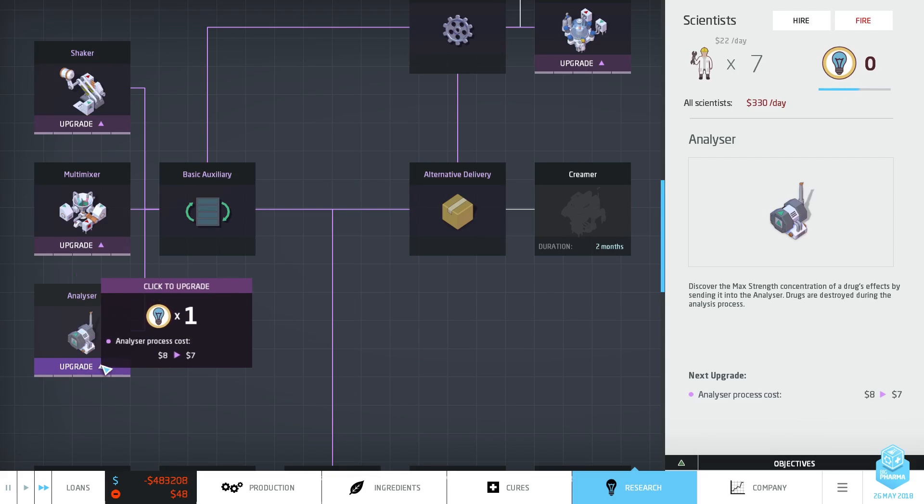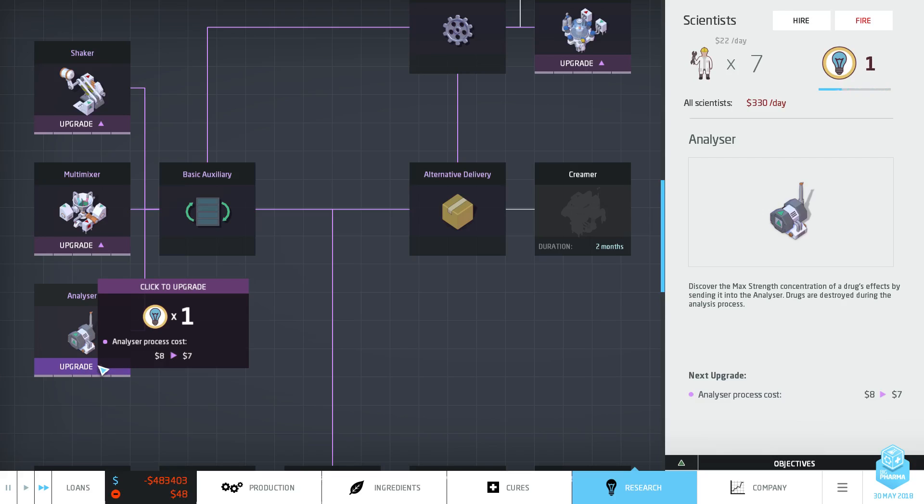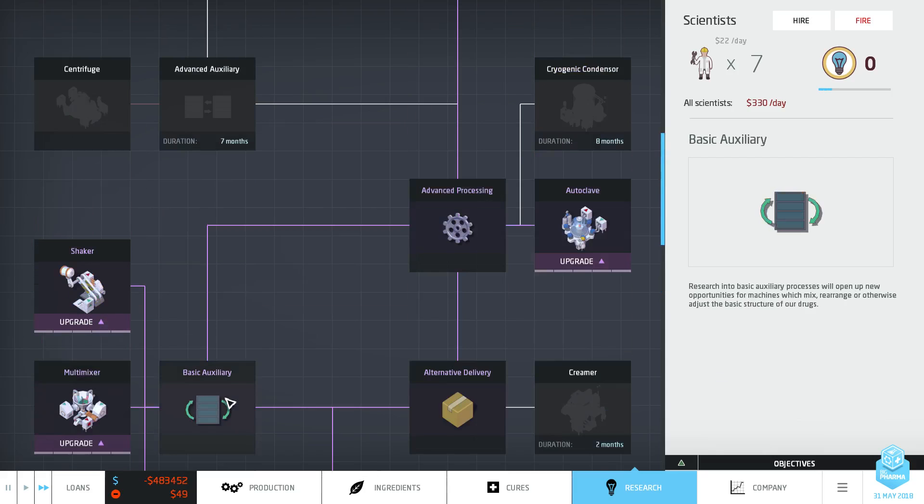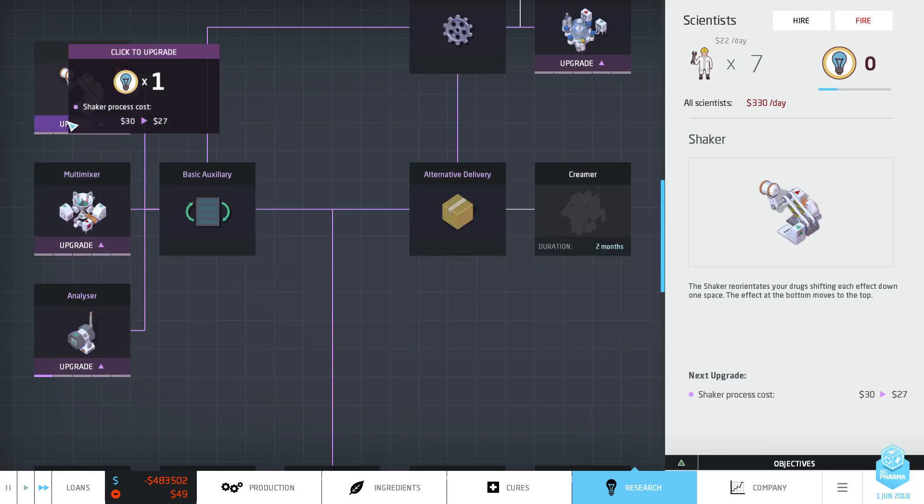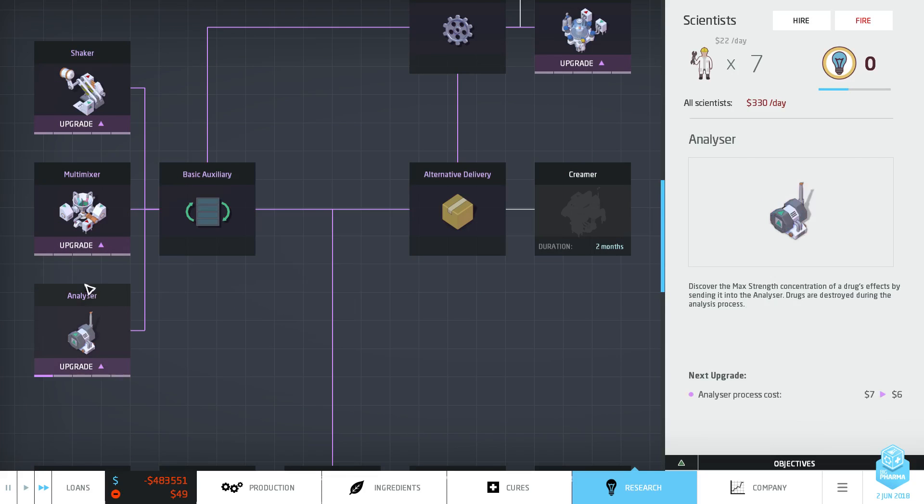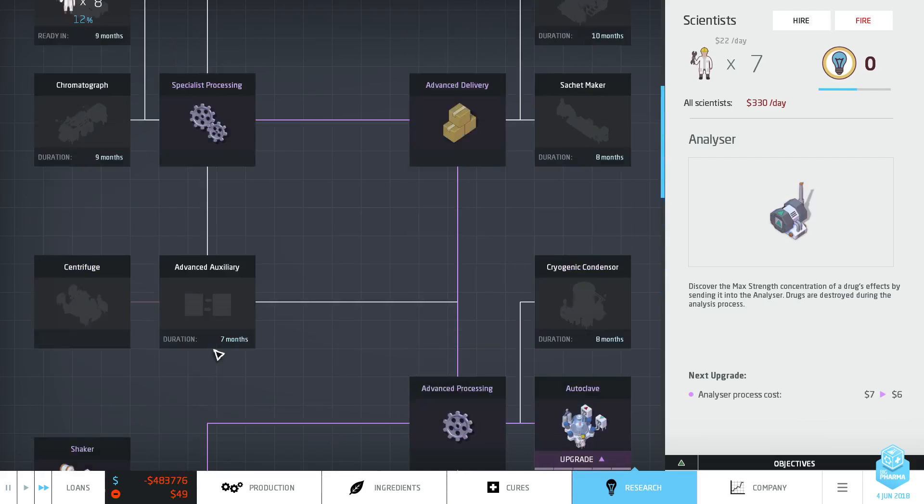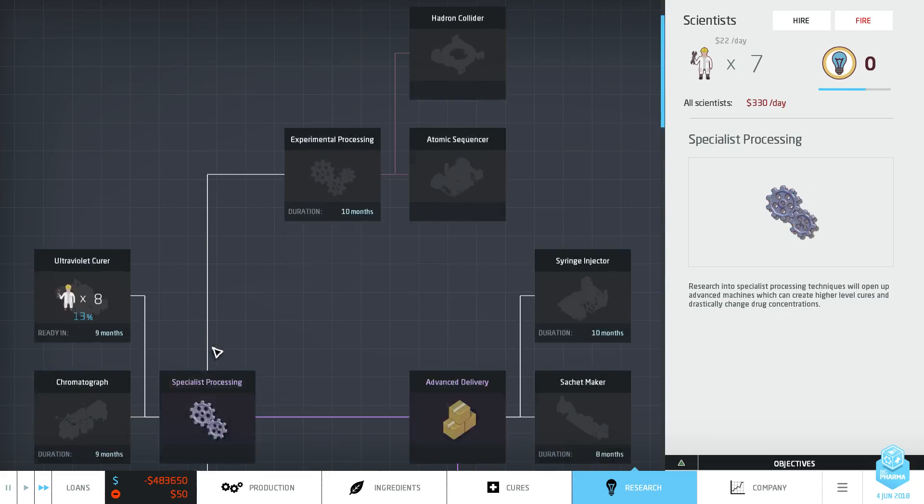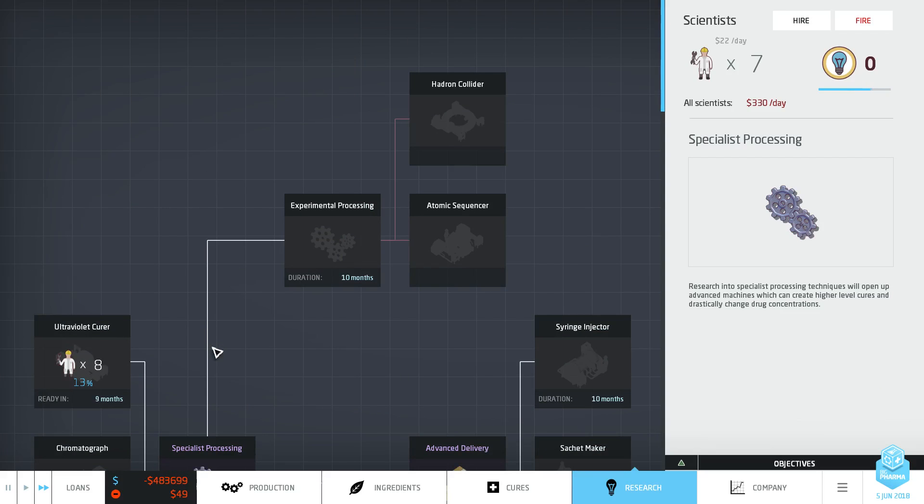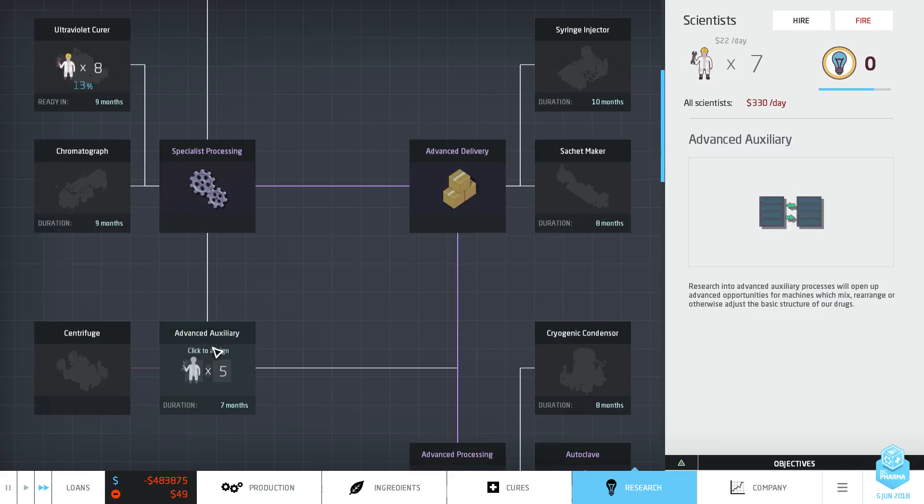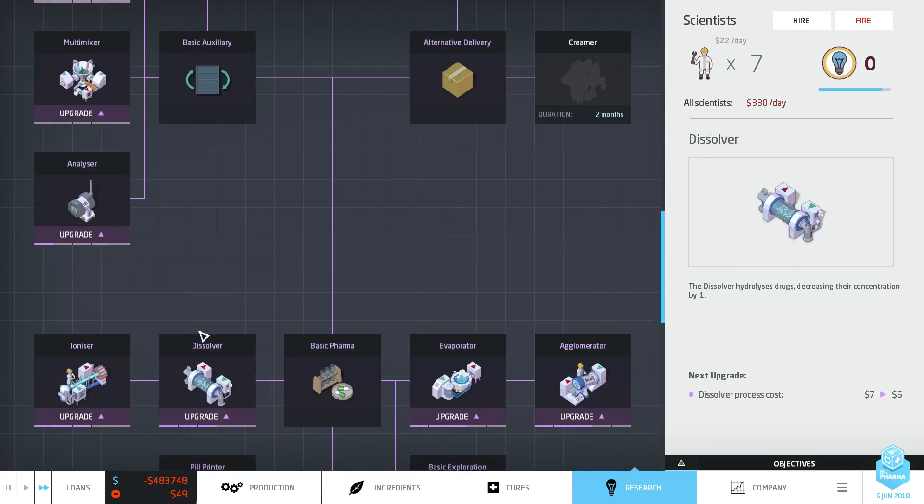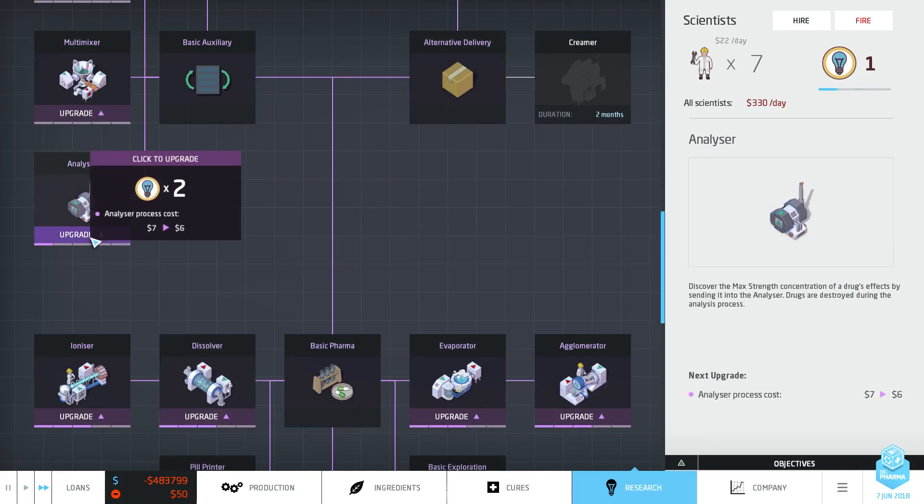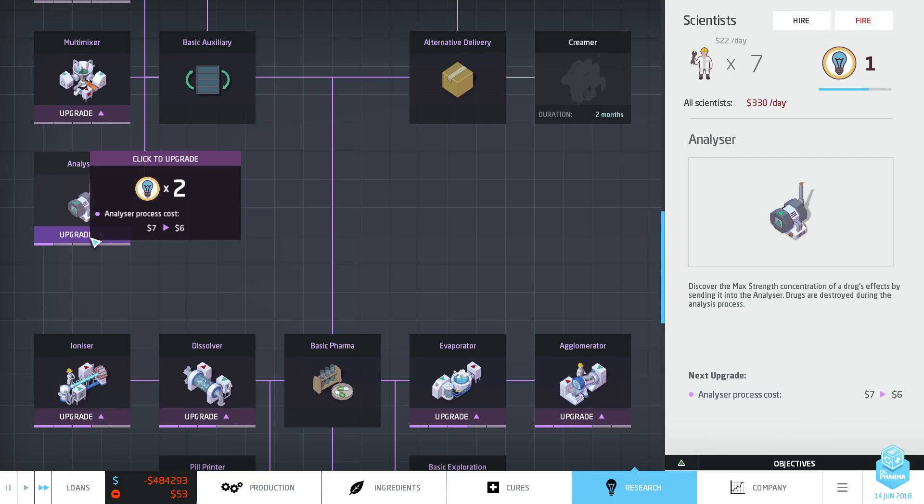I want to upgrade the analyzer because I want to see if it gets anything from being upgraded. Because I've never done it. I'm going to upgrade it a couple of times and see. Because the shaker gets something that it doesn't tell you about. So I want to see if the analyzer does. Because that would be nice. It would be nice if it done analyzing quicker or something. Or if you could still get the ingredient back out of it. That would be pretty cool.